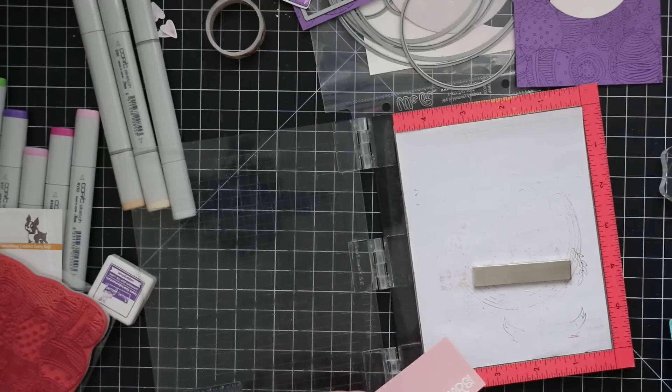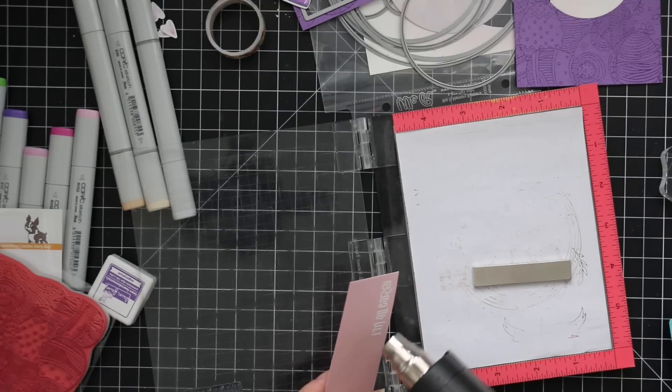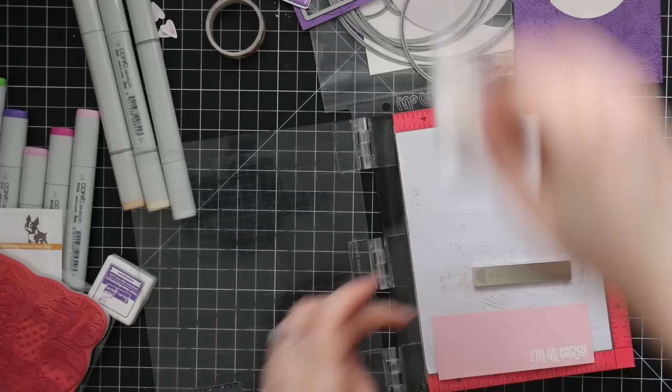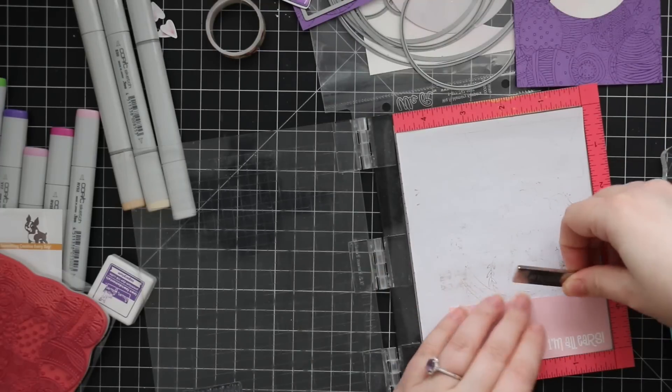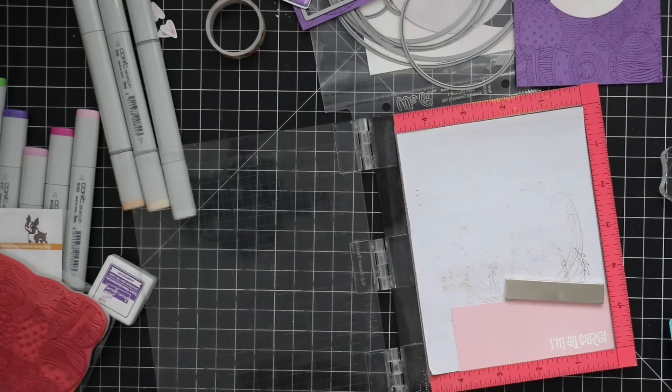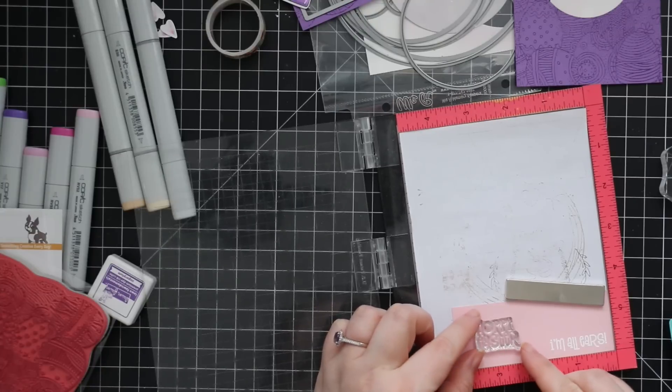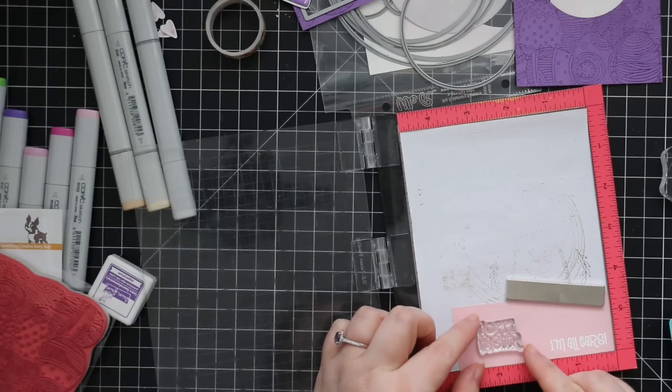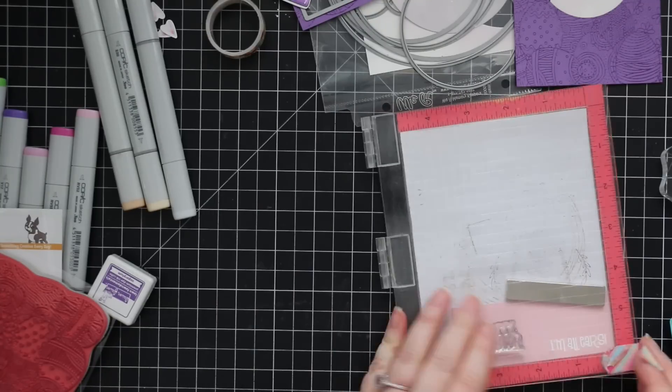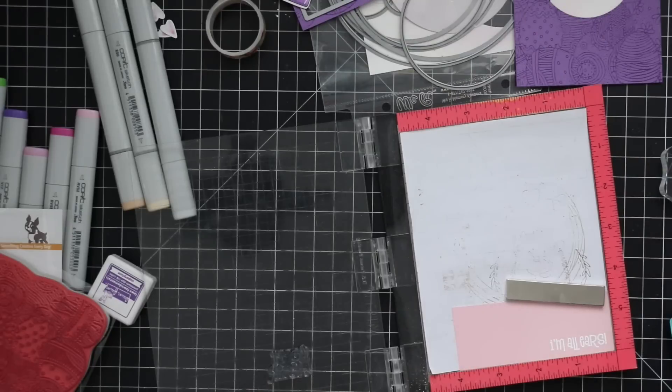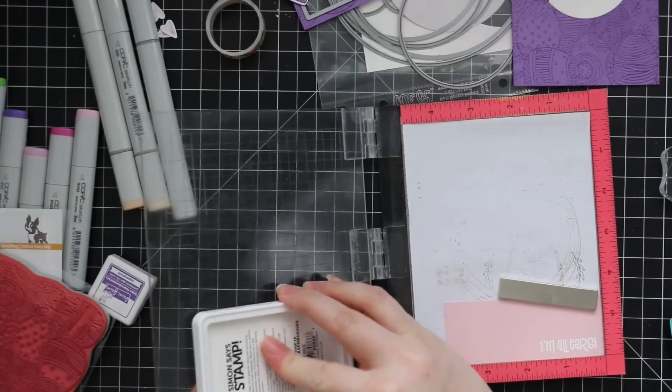It shows up good on darker cardstocks, but on lighter cardstocks sometimes a little harder. So I find it's just I'm getting into the habit of just stamping it multiple times, like inking it up and stamping it multiple times to save myself the aggravation of pouring on the embossing powder and then that's when you realize you missed a bunch of spots.